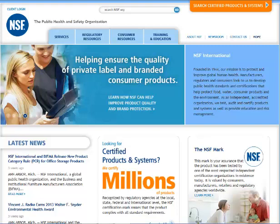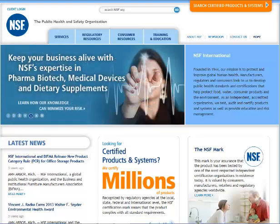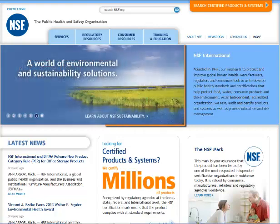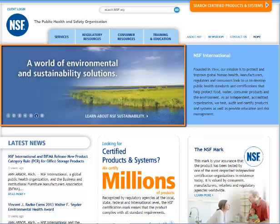Welcome to the new NSF.org website. NSF has completely redesigned its website, making it easier for everyone to find the information they need. The new website features a rotating banner with photos for each division. You can click on the photo to link to that division.